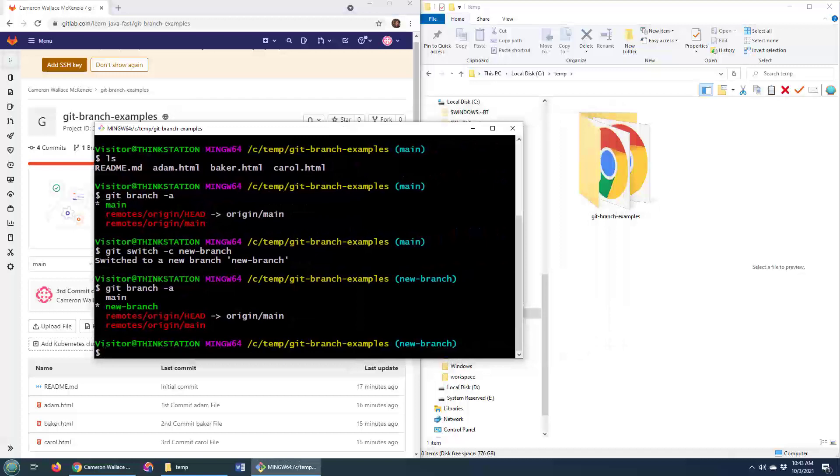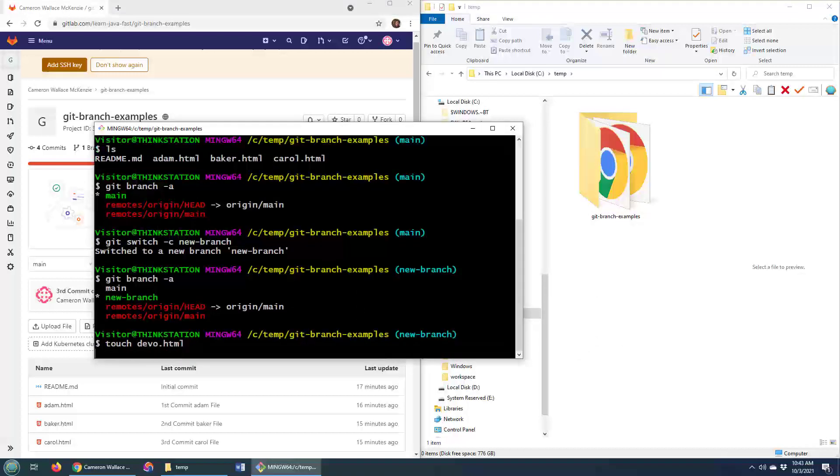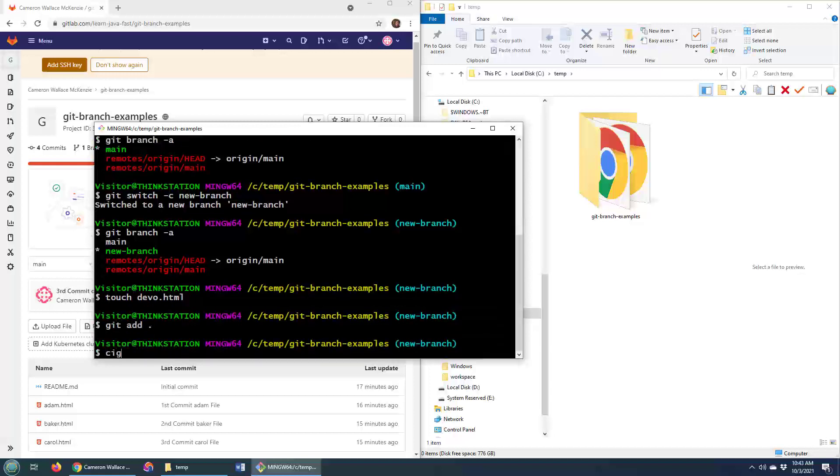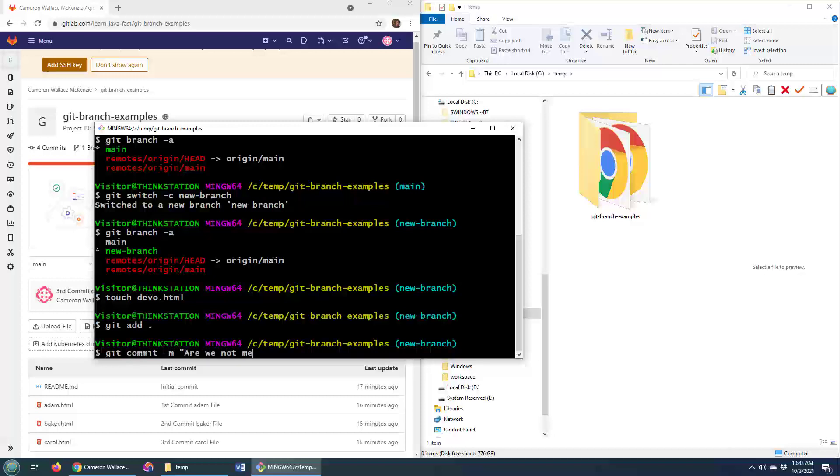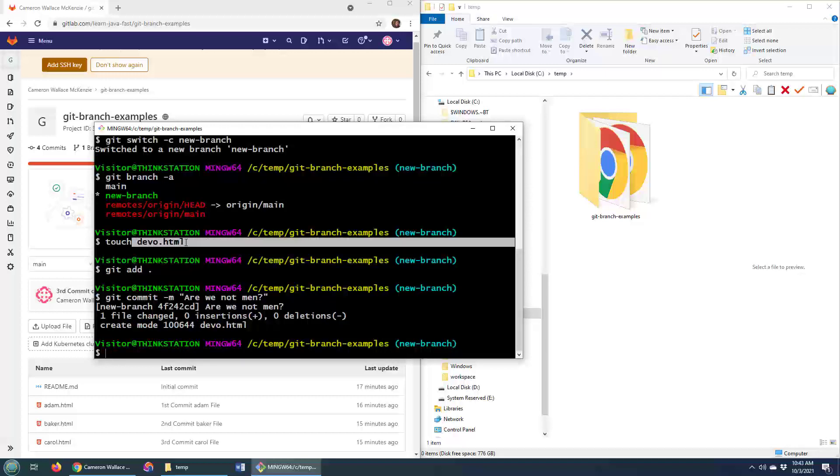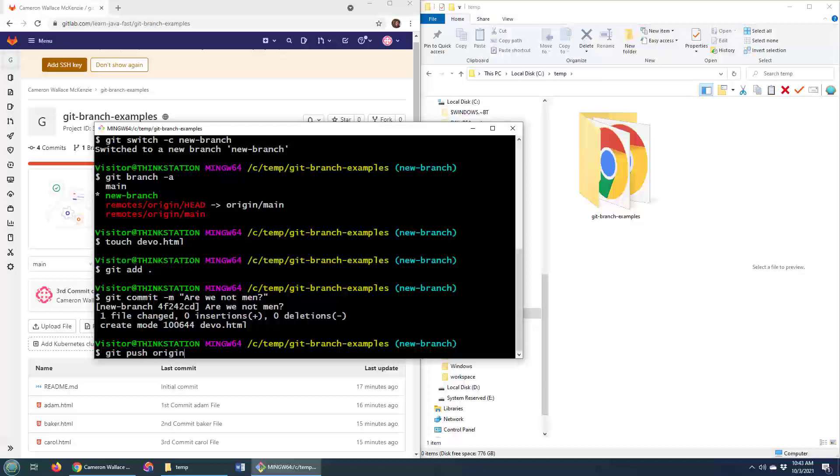I could push to that branch, but I always like to just create a new file and at least do a commit before doing a push. So now not only do I have a new branch, but I've got a new file, devo.html committed to it. And now let's see what happens if I try and do a git push.